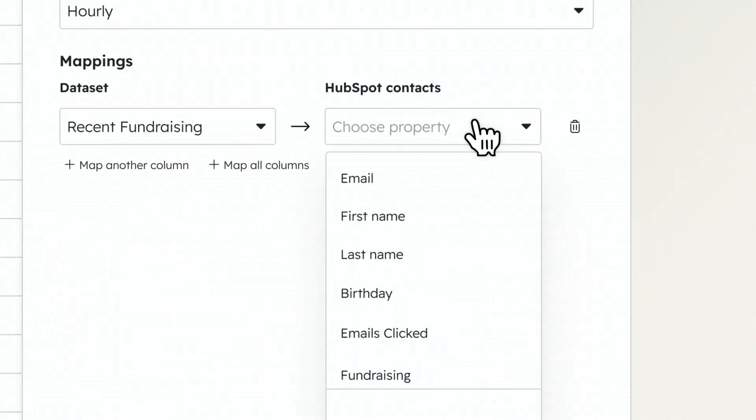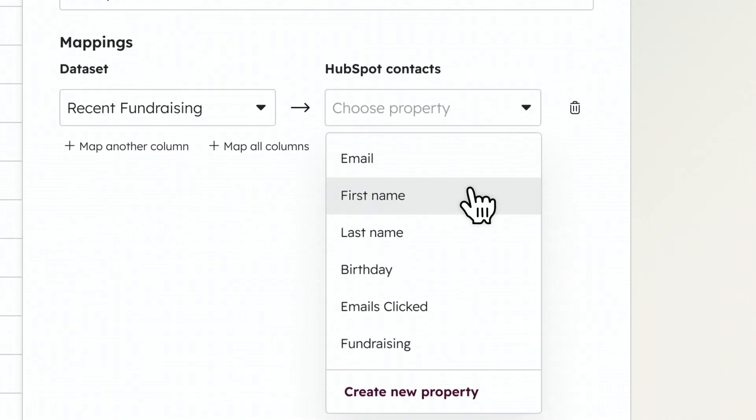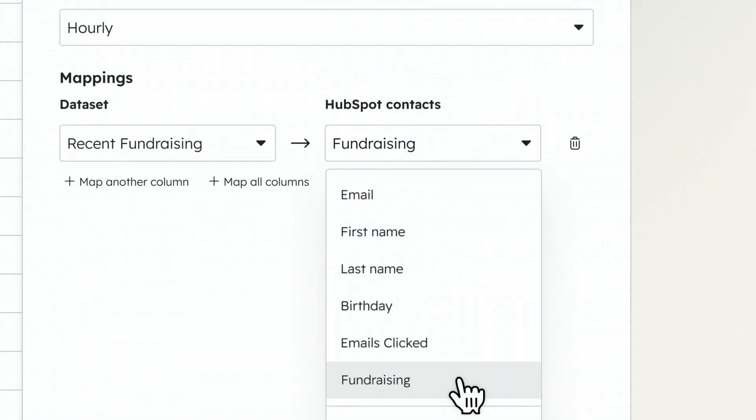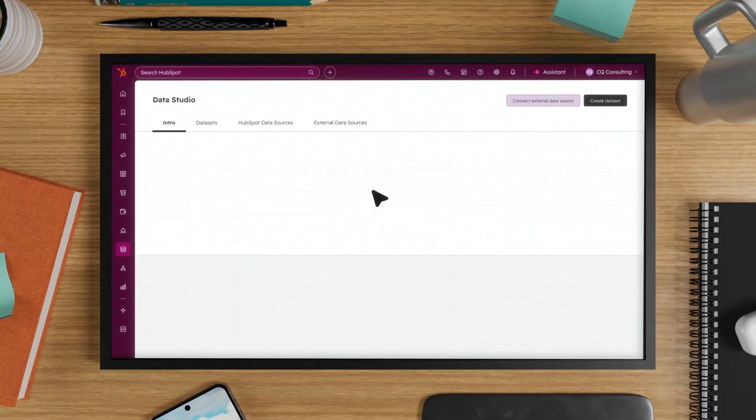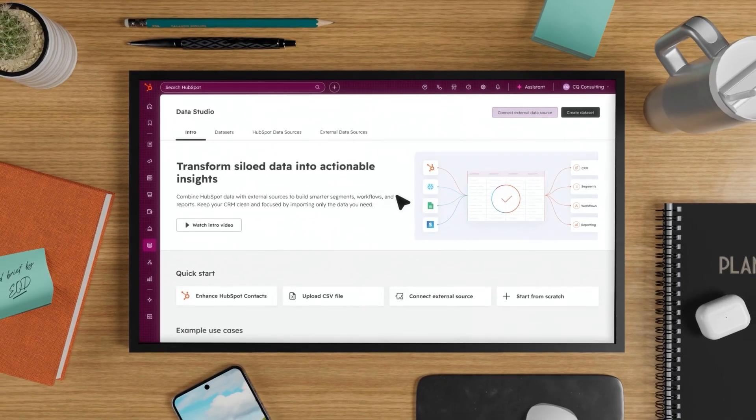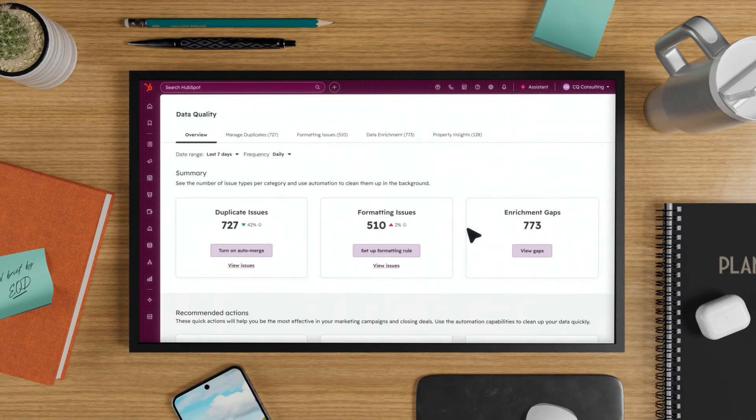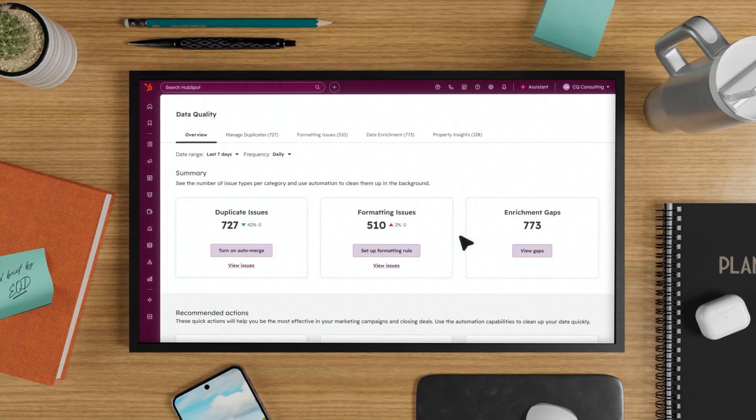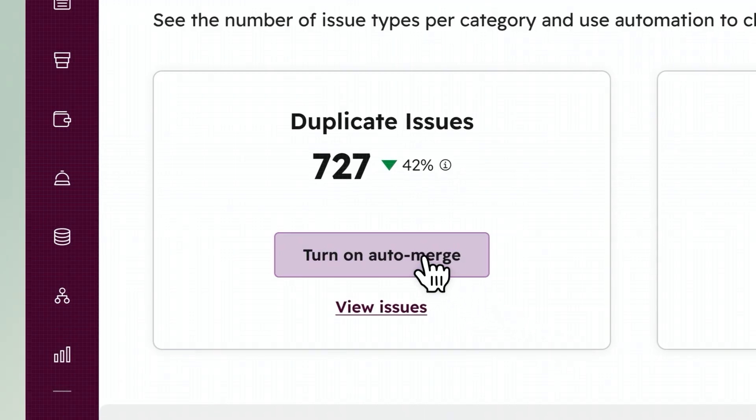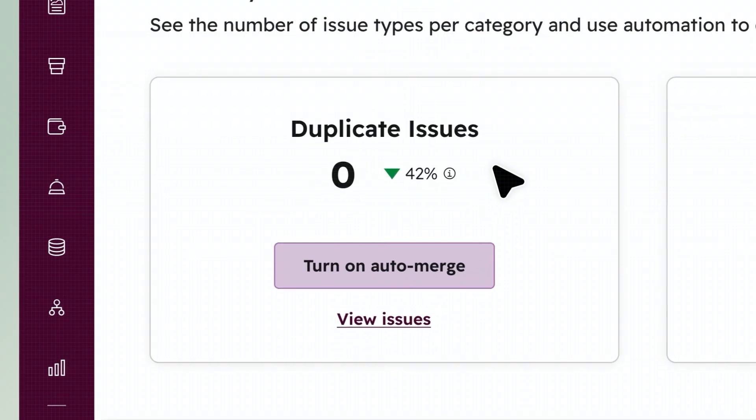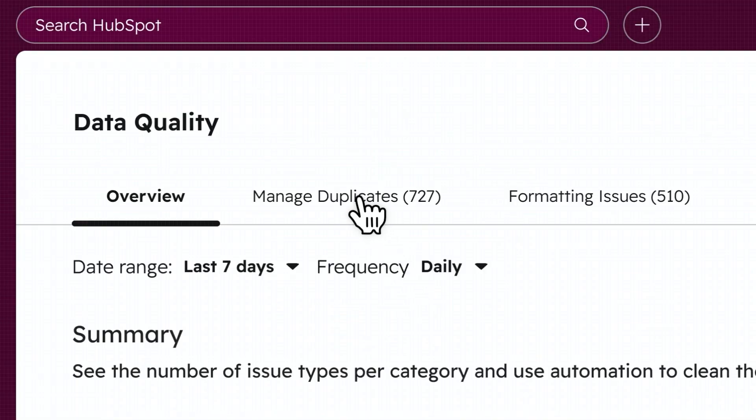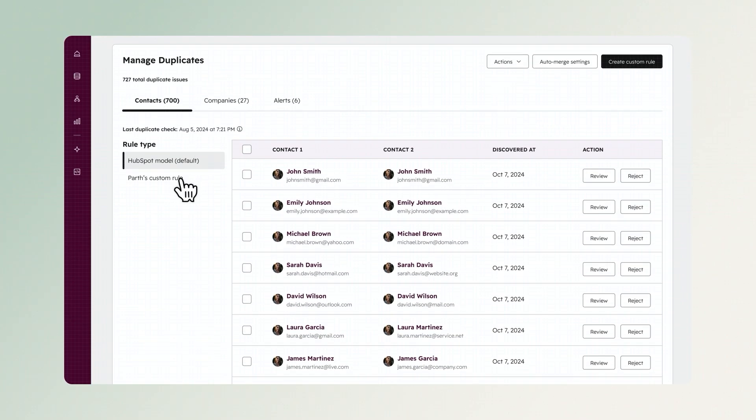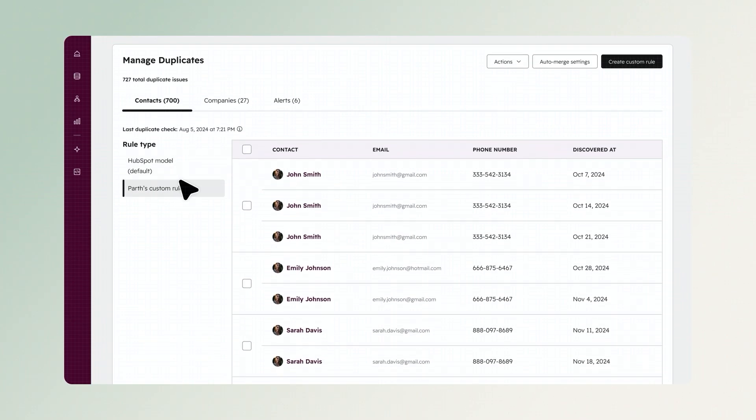Spend minutes, not hours, on data prep. Then, keep your data clean with AI-powered tools in DataHub that find and fix problems before they impact your business. AI scans your database 24-7, merging duplicates, fixing formatting, and keeping your data clean.